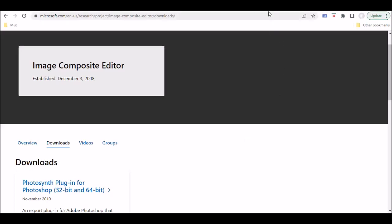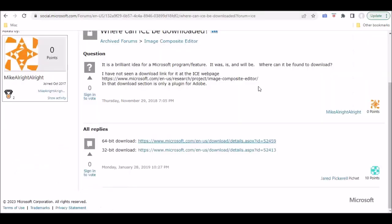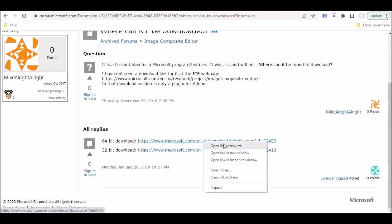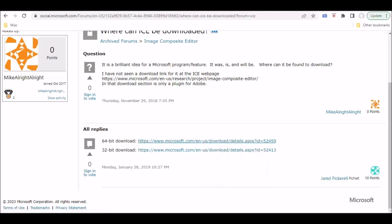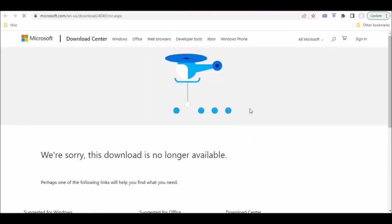What I did was did a search for forums. This is social.microsoft.com. And somebody had posted the two links for the downloads. Unfortunately, when you go to them, you get this. So, the downloads are no longer available.